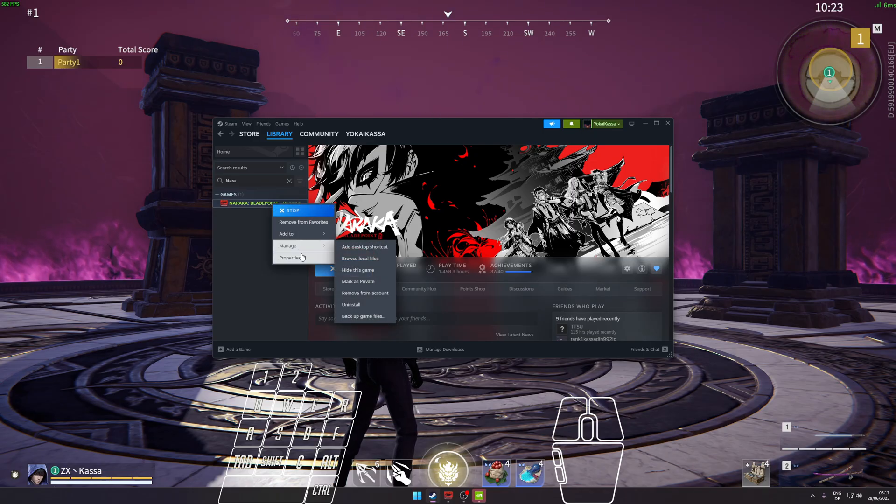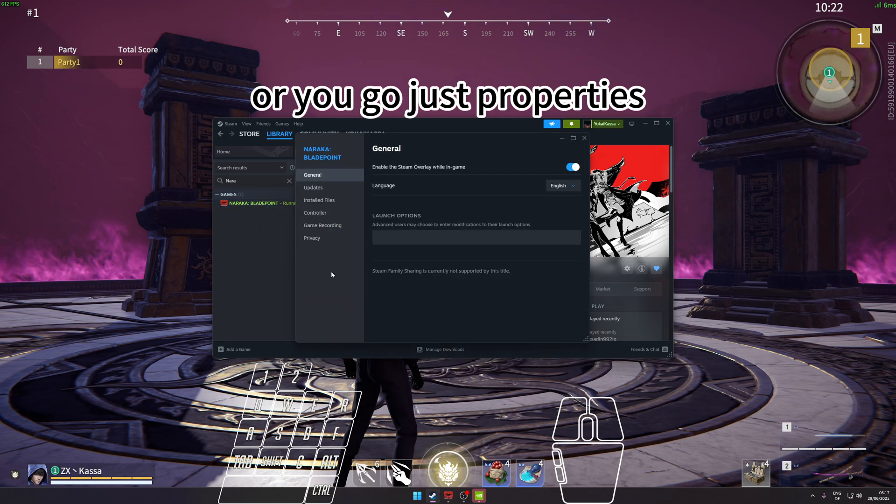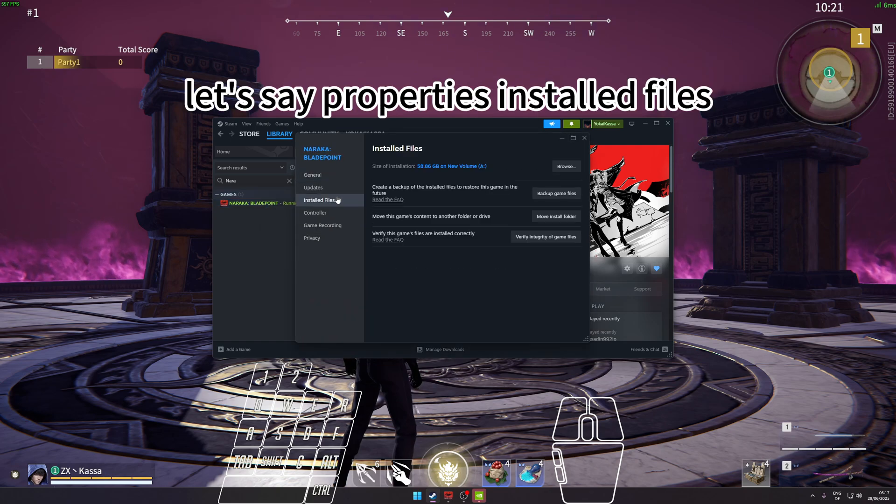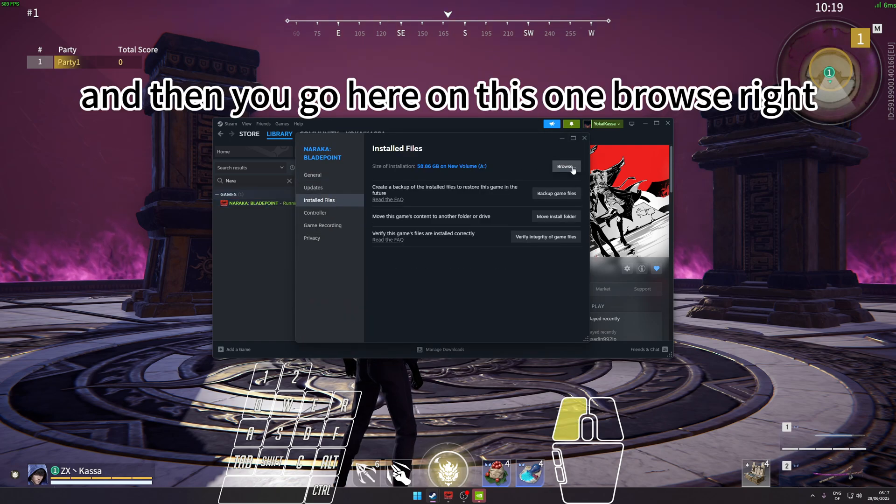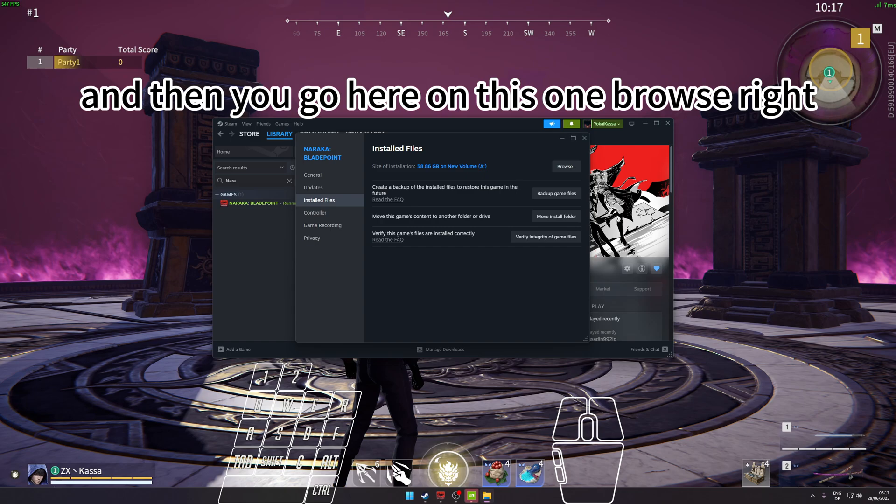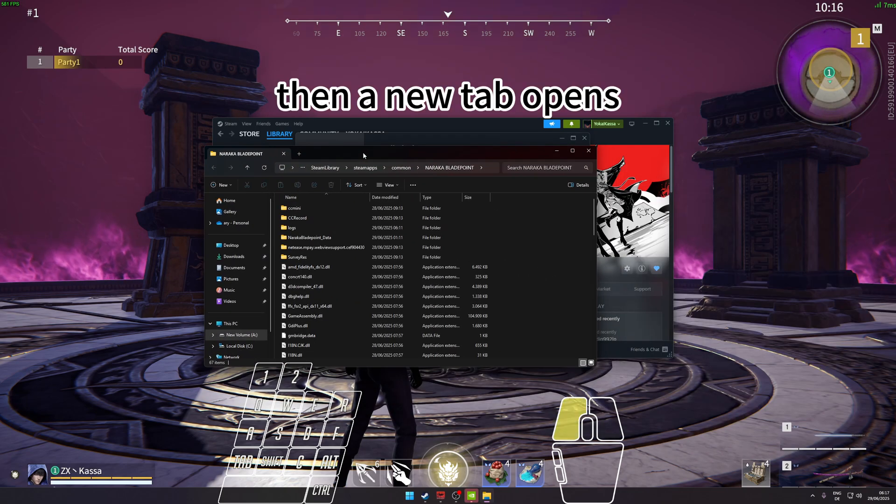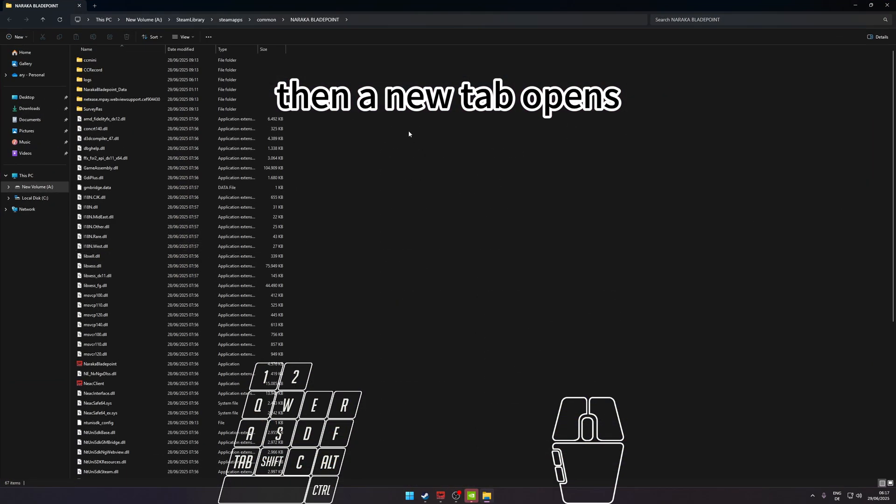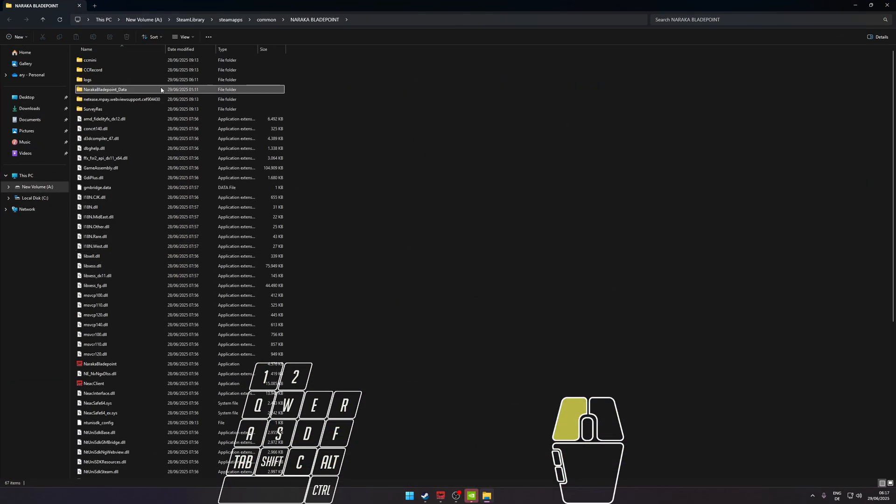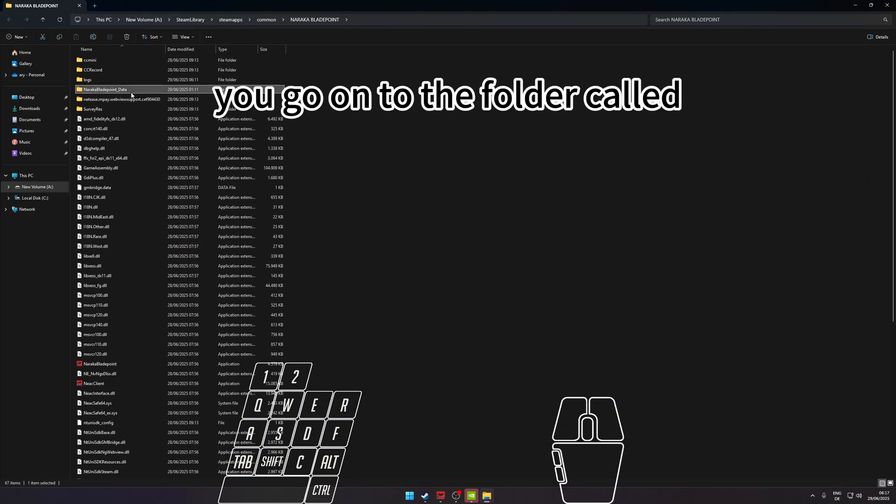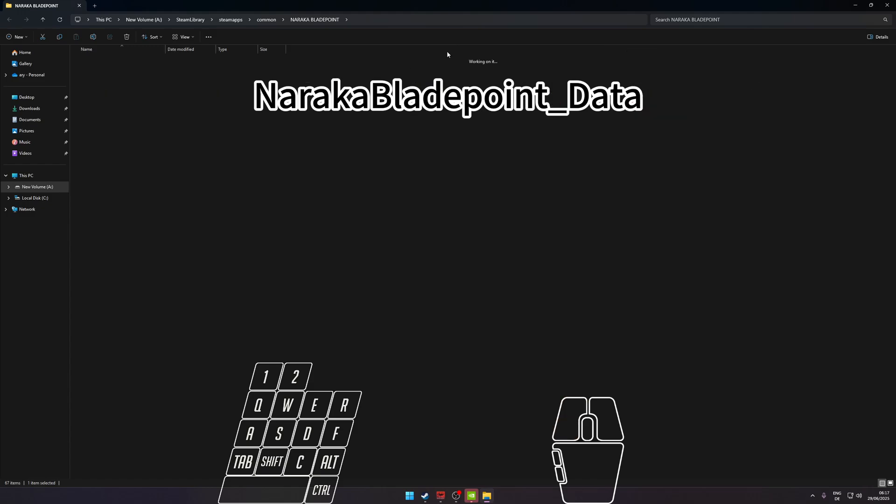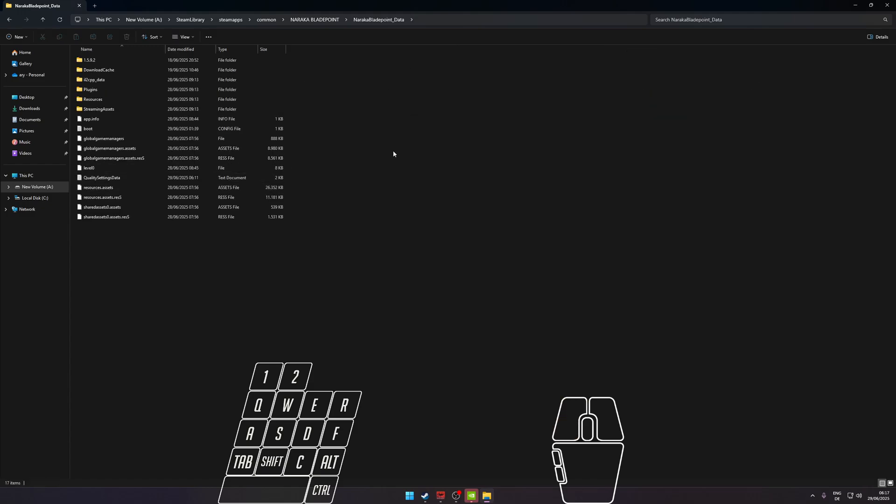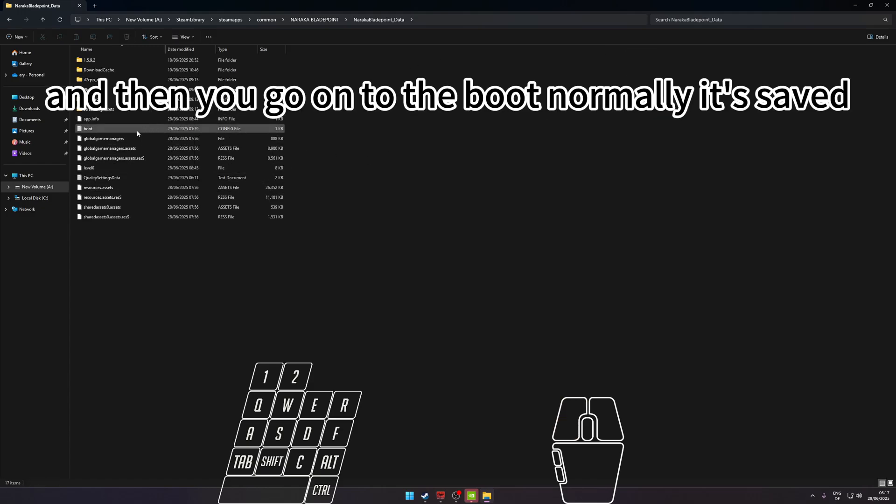If you go to Steam, and then you go to Manage or Properties - let's say Properties, Install Files - and then you go here on this one, Browse, then a new tab opens.